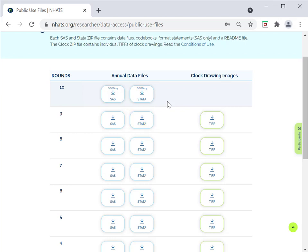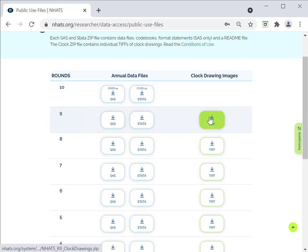Each zip file contains the data, codebooks, format statements for SAS users, and a readme file. Users who want to access the clock drawing images will download a separate zip file that contains individual TIFF files, one for each clock drawing.